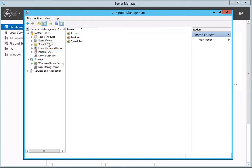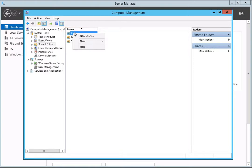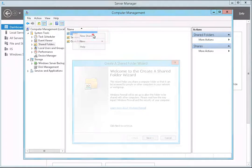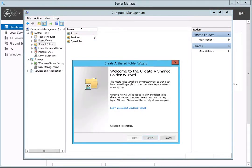After the directory expands, right-click on the Shares folder. Then select New Share from the list. The Create a Shared Folder wizard will launch. Click Next to continue creating a share using the wizard.